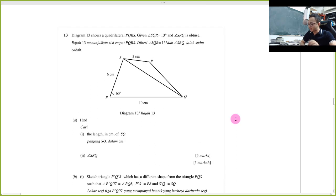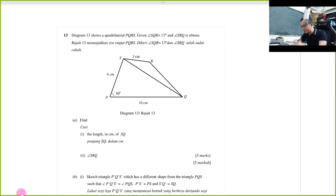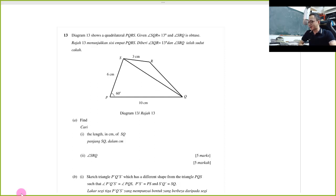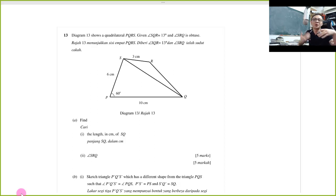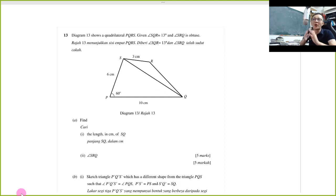Let's look at the first question. Diagram 13 shows a quadrilateral PQRS. Even if it's a quadrilateral, it always has a diagonal to split it into two different triangles, because in this topic you can only use the formula when it is a triangle.